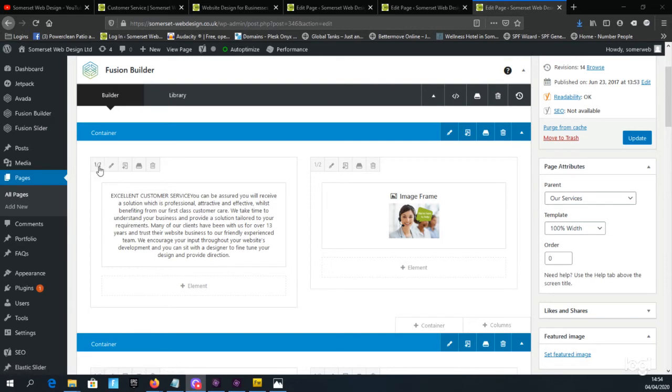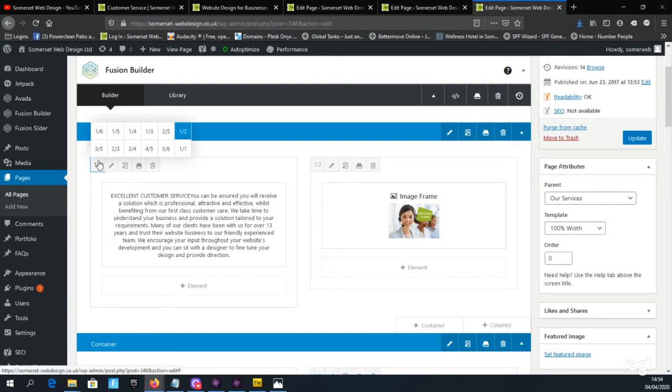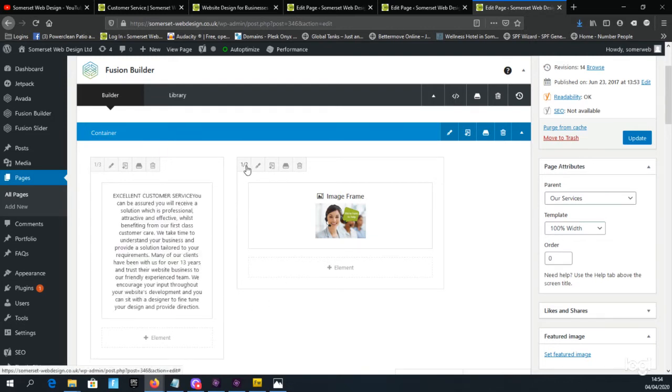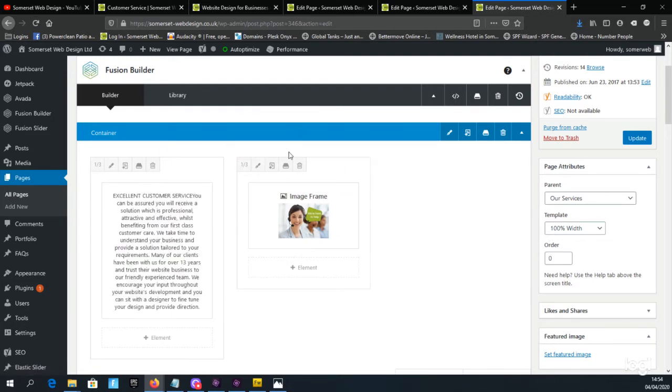By clicking on the number in the left corner we get the option of changing the width of the column to one third, and then the column to the right we can also change that to one third.